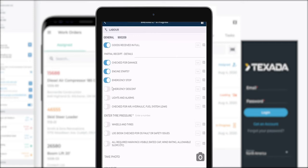If for example a check wasn't applicable for this work order or asset, I can select the NA or not applicable button and therefore I'm not required to complete this check.